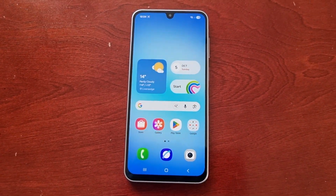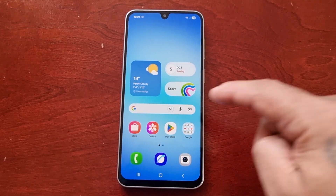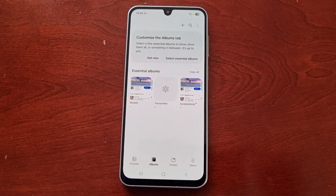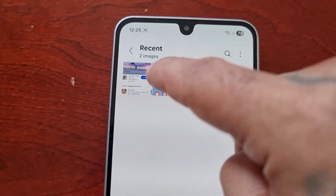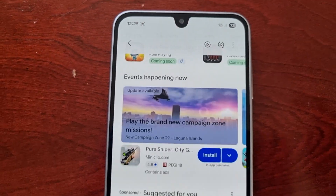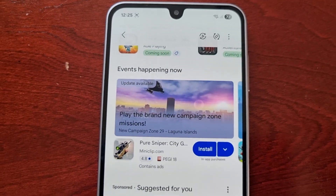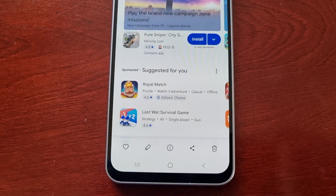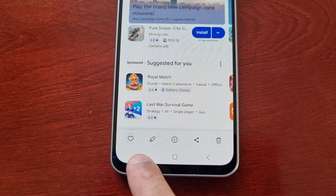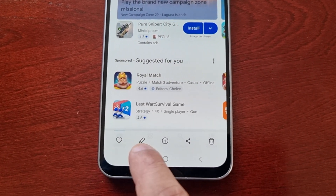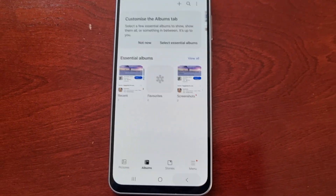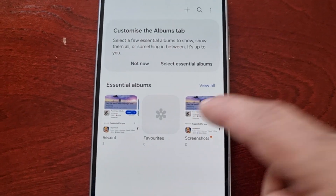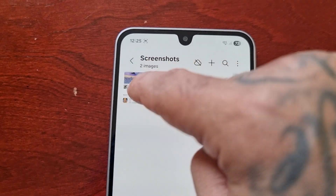To locate the screenshot, just go into the gallery and you will see the screenshot — that's the screenshot I just taken in the Play Store. You can either favorite it, edit it, read some information about it, share it, or delete it. It's also there in the screenshot section.